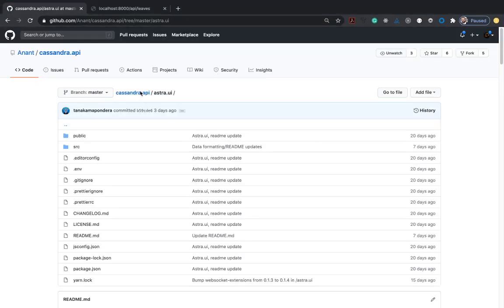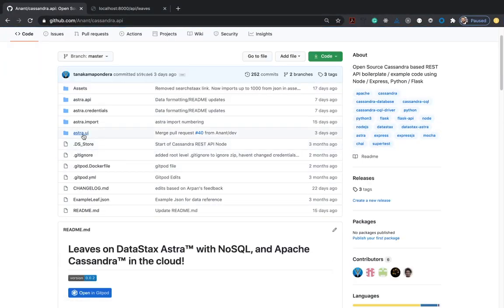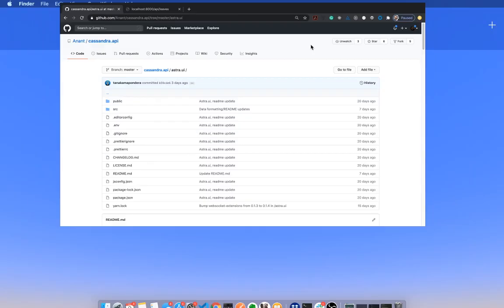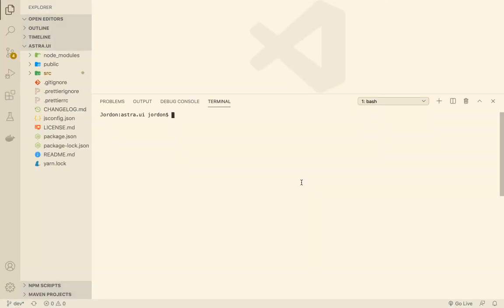And to our Astro UI. So we cloned it and we changed the directory into our Astro UI.